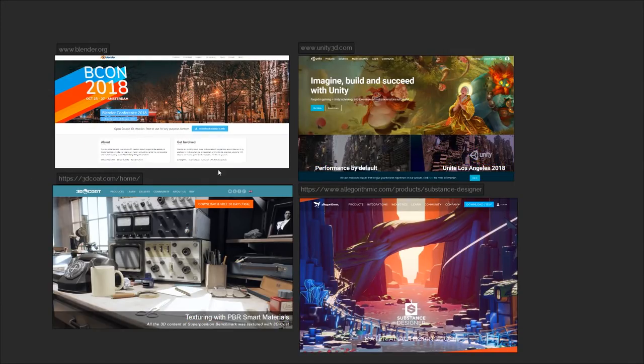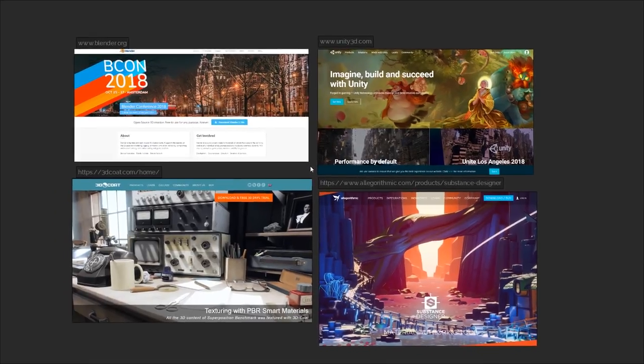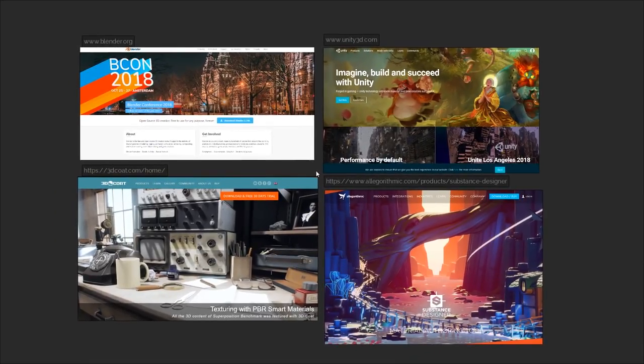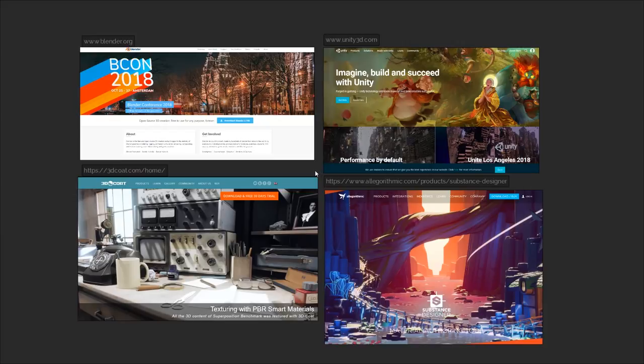Hi everyone, today we're going to be texturing the sci-fi corridor made in the previous three-part tutorial series. We're going to be making use of a variety of software, some is paid but most is free, primarily Blender and Unity with a small amount of 3D Coat and Substance Designer.